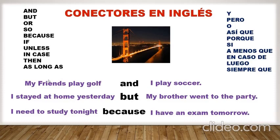Ejemplo de conectores en inglés. And, but, or, so, because, if, unless, in case, then, as long as, at first, after this, at the end.